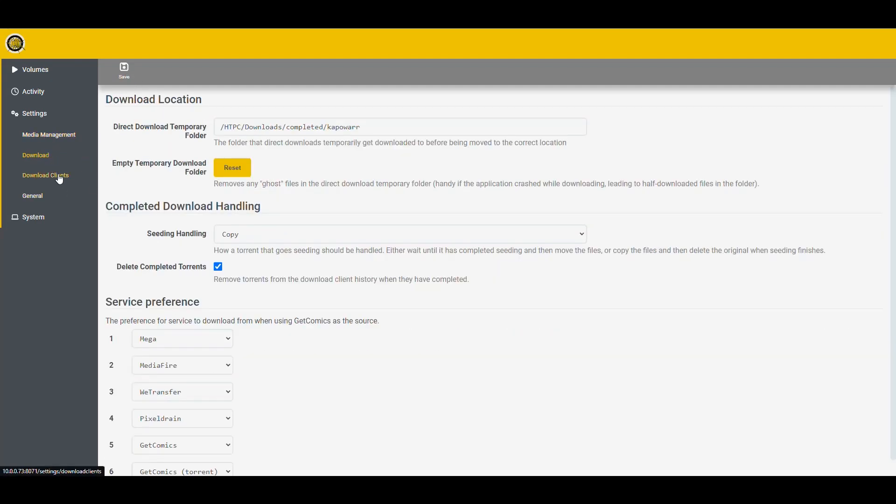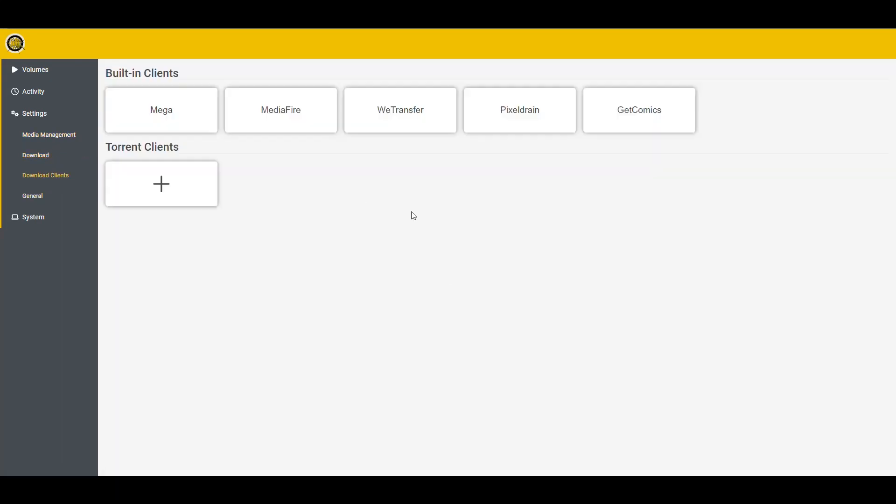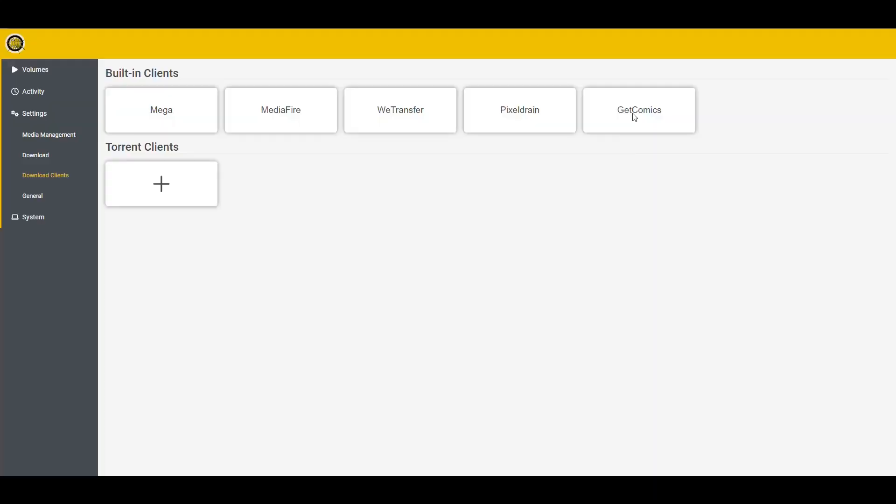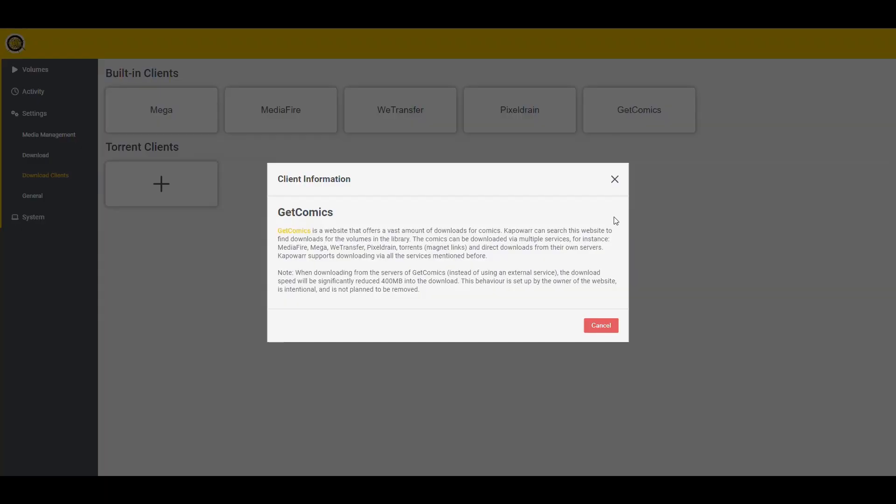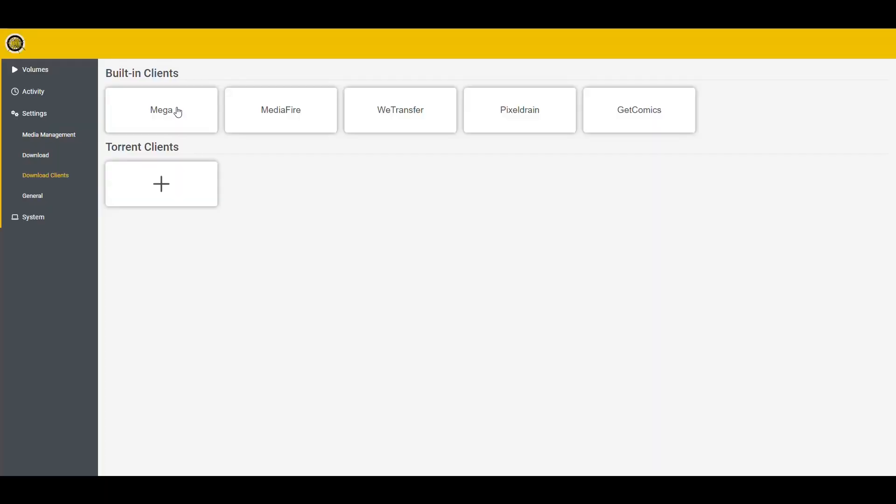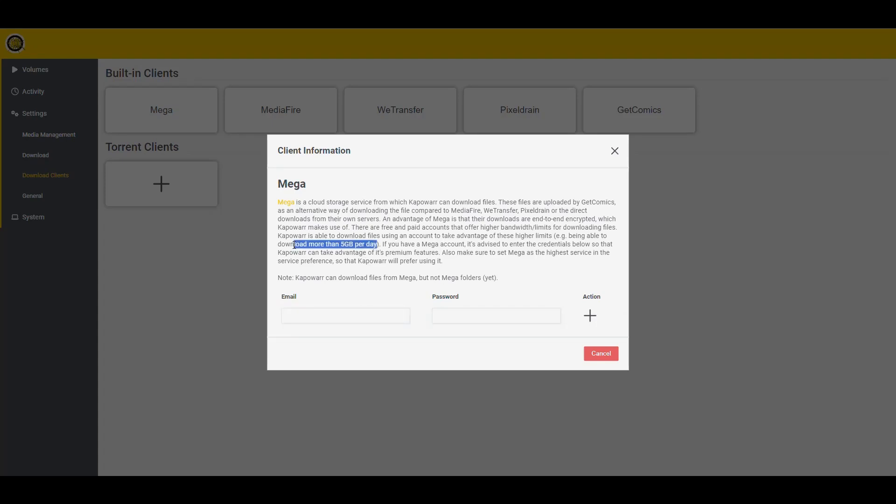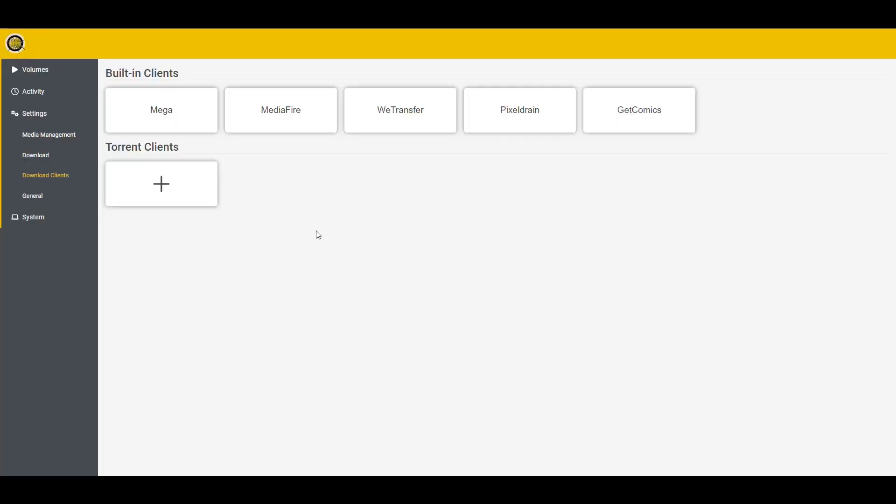Perfect. And then here in the Download Clients basically tells you that this is the built-in clients that the application uses, which means it downloads directly from some websites. And basically for Mediafire, WeTransfer, PixelDrain, GetComics, you can't do anything. It just tells you that they exist, but that's it. And then on Mega, you have the option of using your Mega account. So you bypass the 5 gigabyte limit per day if you have an account with Mega that allows you to pass that limit.